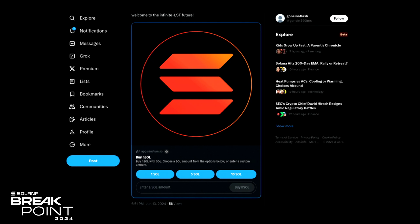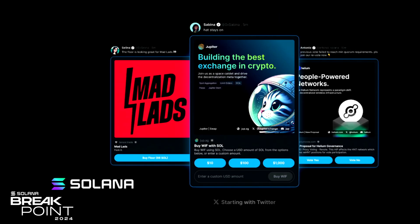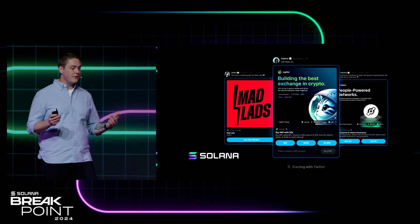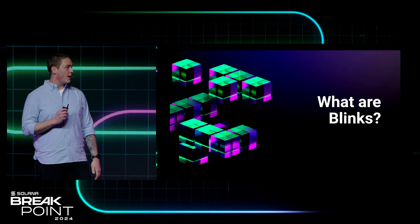That's sort of the goal here: full interactability — buttons, text input, all sorts of fun stuff. And it's not just Sanctum. There are tons of protocols out there. Your favorite dApp — MadLabs, Jupiter, Helium Votes — all of these things are already out there in the wild. They already exist and people have been using them for a while.